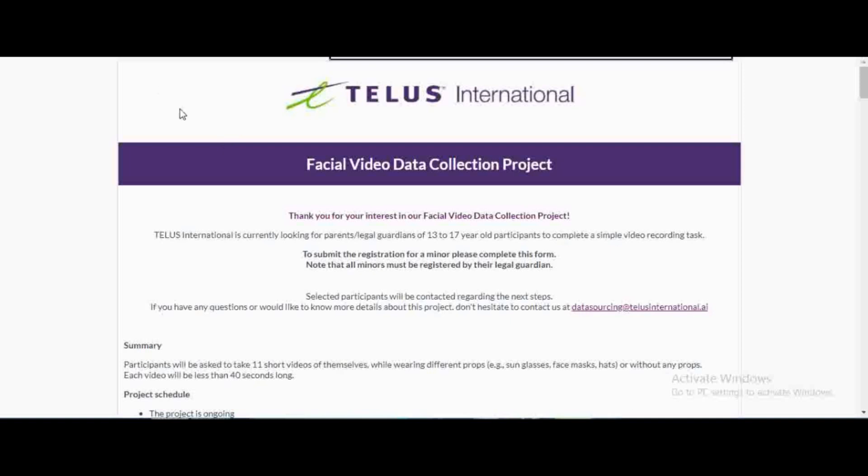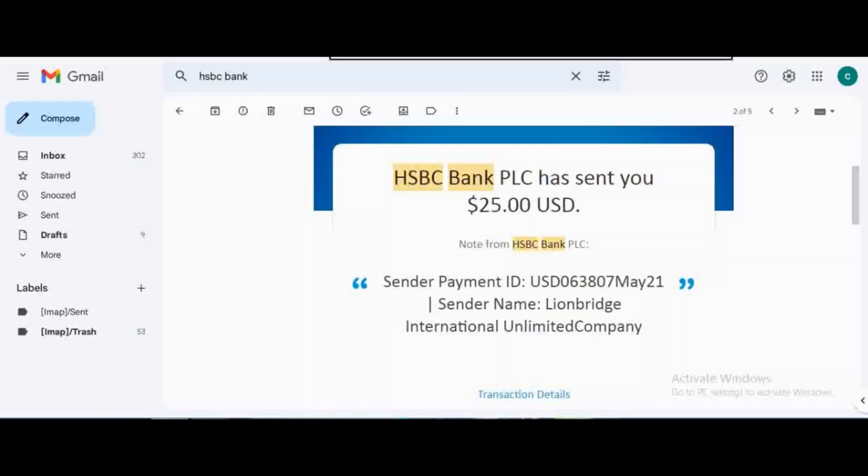This is the second time I'm doing this project. I remember the first time I did this kind of project from Telas International and you can see the payout was like this. They were paying 25 US dollars, all you need is your PayPal. You can see when I did this project I actually received my 25 US dollars.